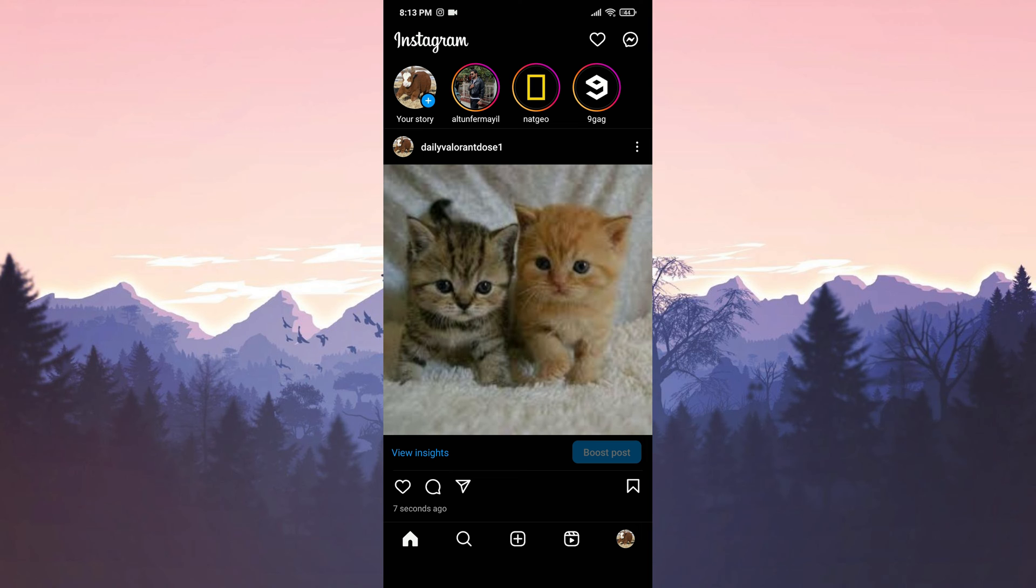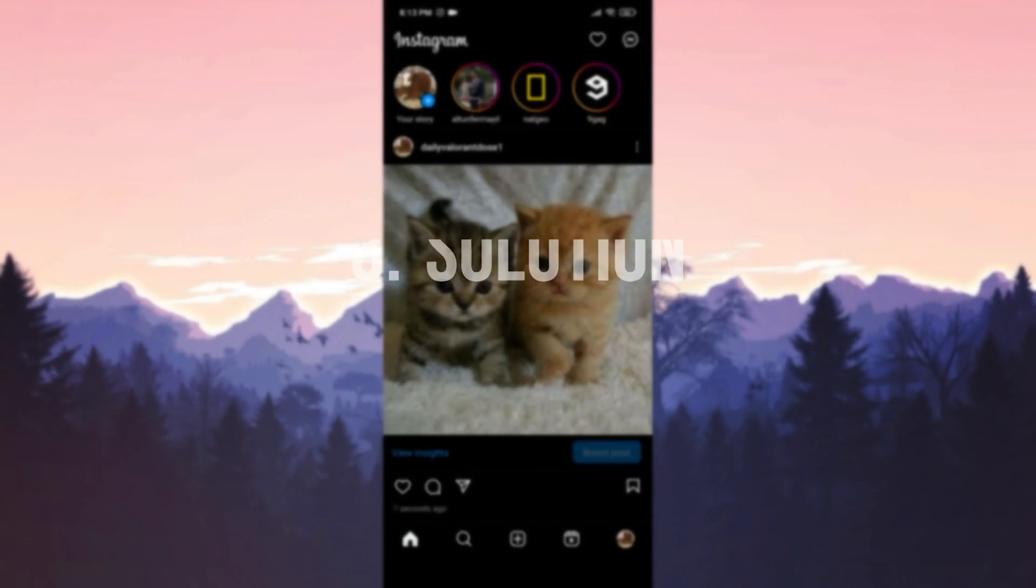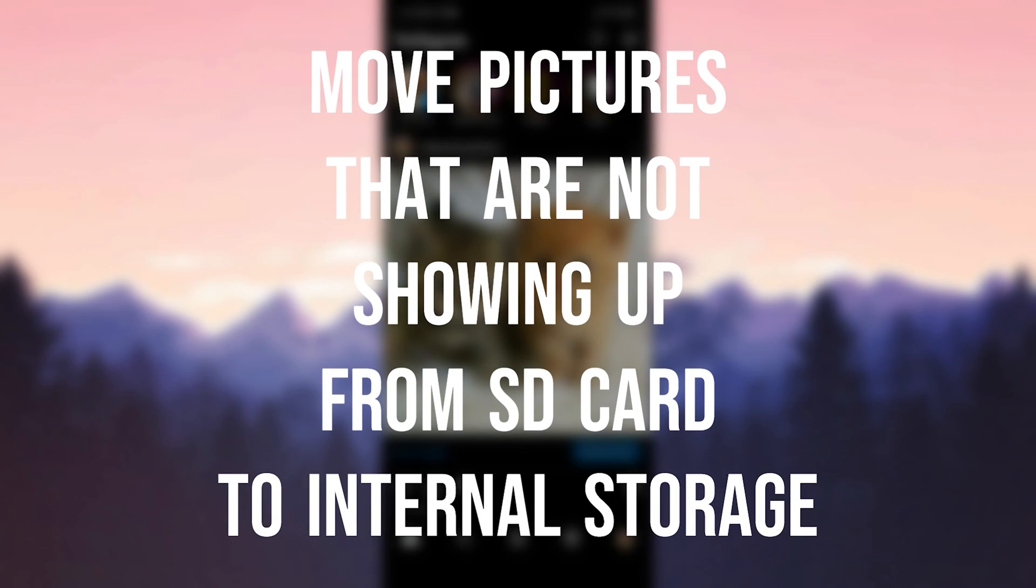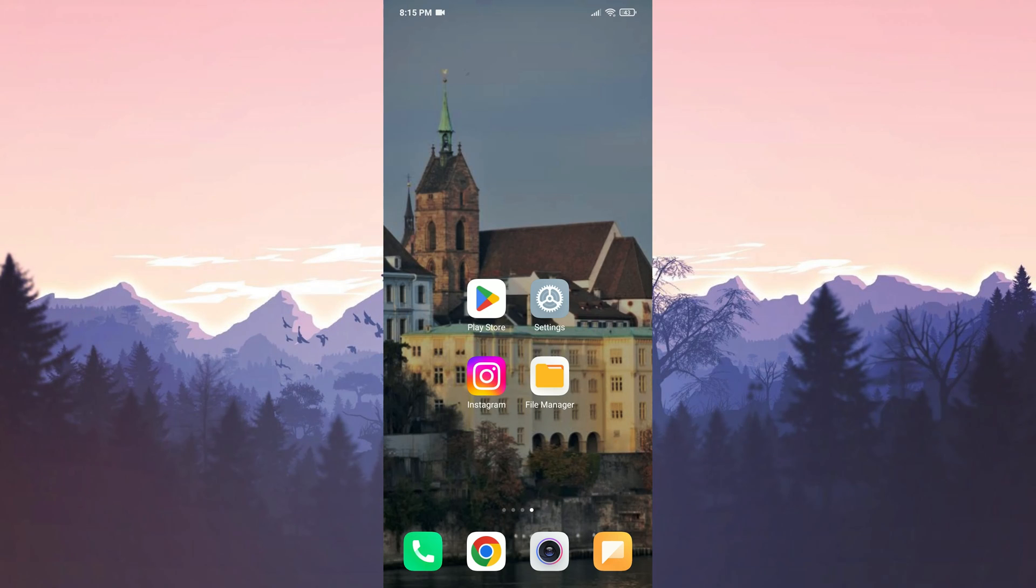You can also share the photo you want to share in this way. If you continue to have problems, we will move on to the last solution. The final solution is to move the pictures that are not showing up from SD card to internal storage. The pictures on the SD card don't show up when we want to share them on Instagram. We can solve this by moving these pictures to internal storage.